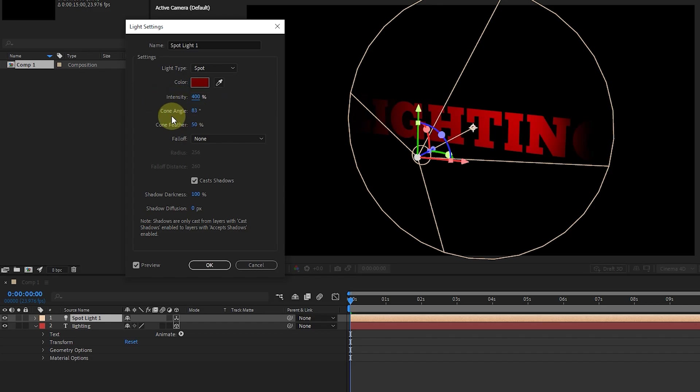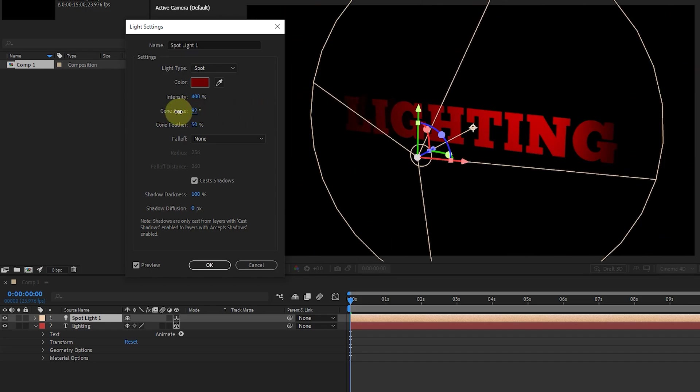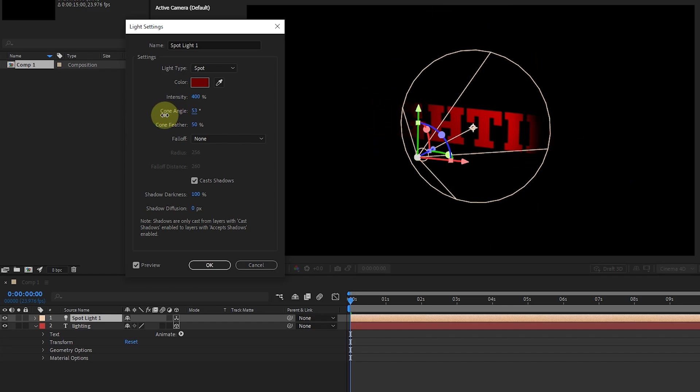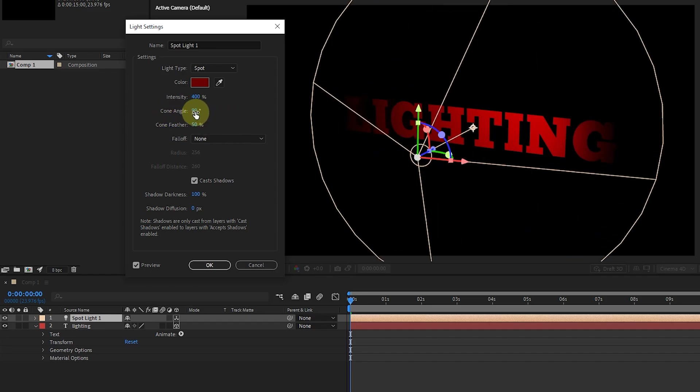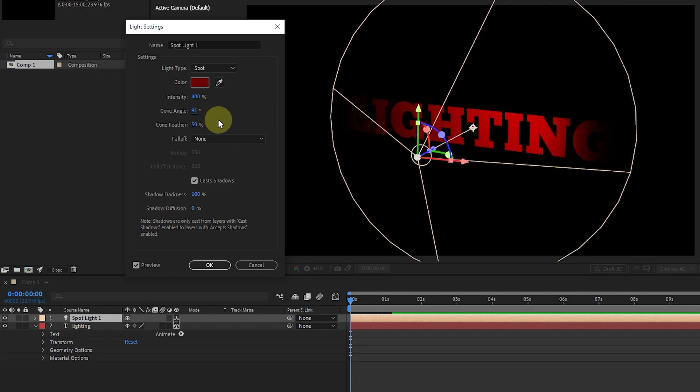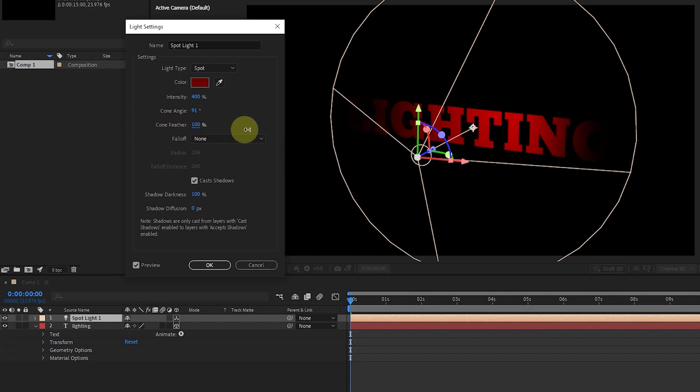The cone angle option sets the width of the light beam or the cone around the light source. Next is cone feather, which determines the amount of softness of the spotlight edge. Note that the cone angle and cone feather options are active if the spotlight source is selected.